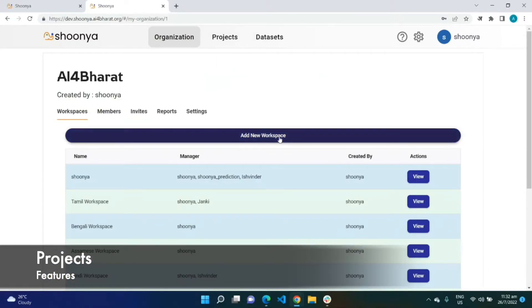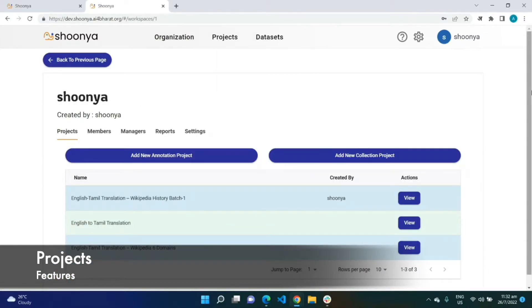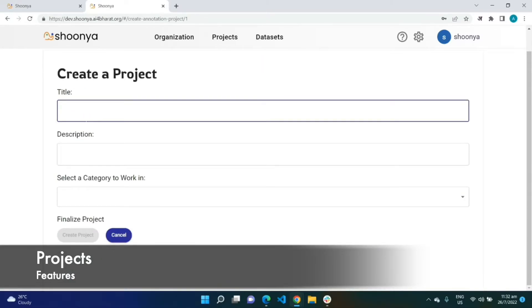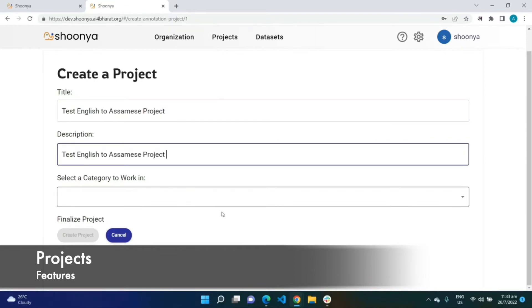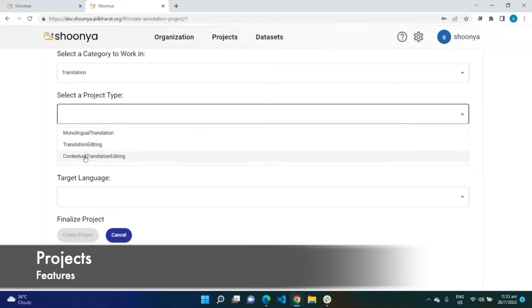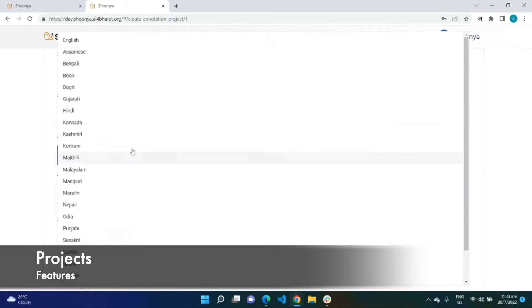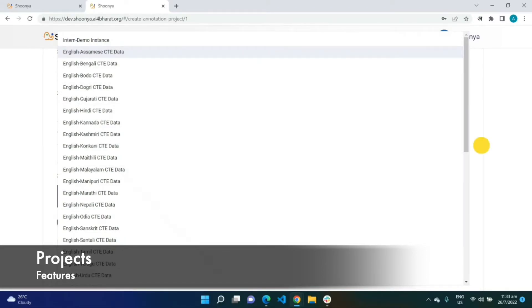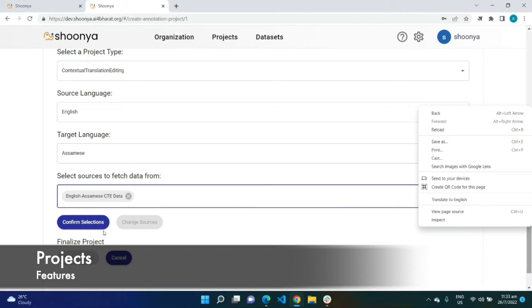Before showing the annotator's perspective, I will take you through creating a project. Click on 'Add New Annotation' inside any workspace where you want to create it. Enter the title, description, and category — which will be 'Translation', specifically 'Contextual Translation Editing'. Set the source language as English and the target language as Assamese, and select the English to Assamese contextual translation editing data we just saw in the data sets tab.